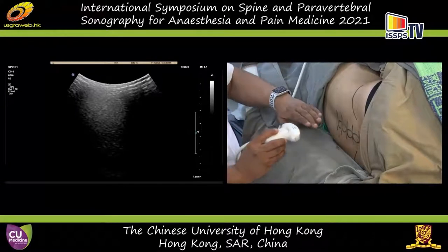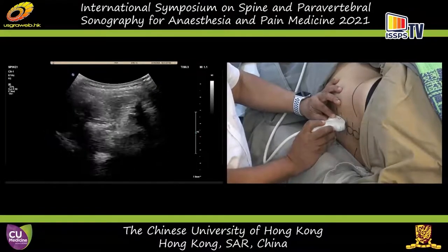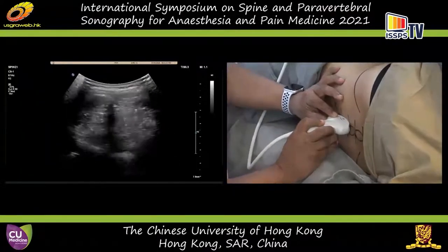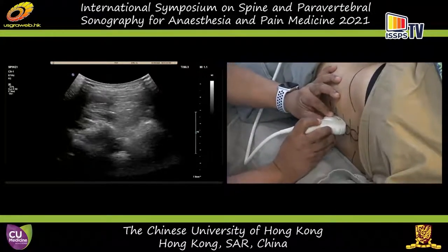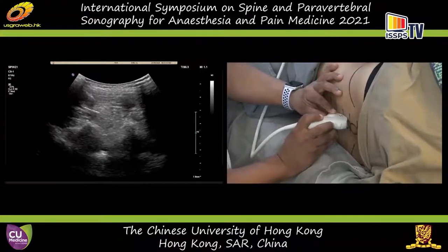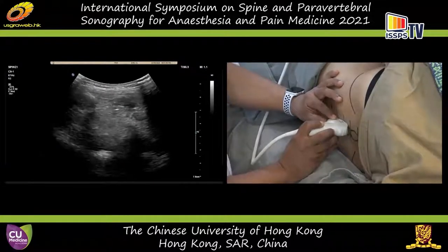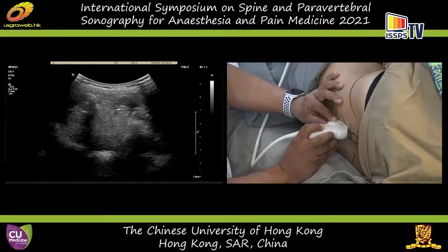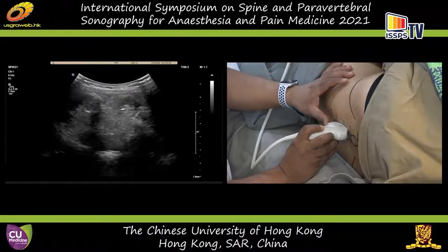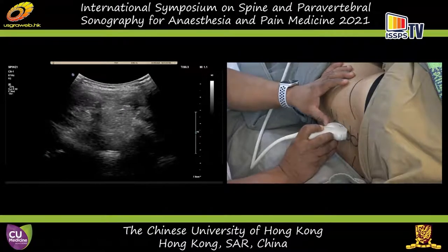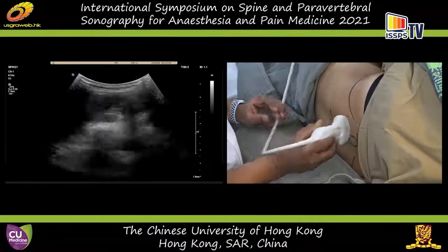You can do a midline median sagittal scan, but we try to avoid this because it's not very useful and sometimes very difficult to acquire — the spinous processes may not be aligned one over the other. Through the interspinous spaces you can see the posterior dura and the anterior complex with the thecal sac in between. The paramedian window is by far more commonly used.